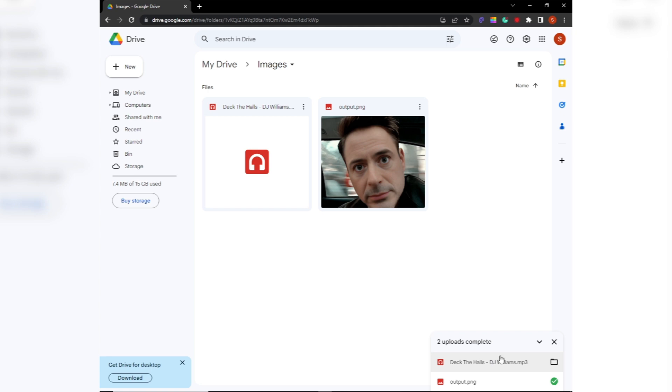And that's it! Uploading files to Google Drive is a quick and easy way to store and access your files from anywhere. Thanks for watching.